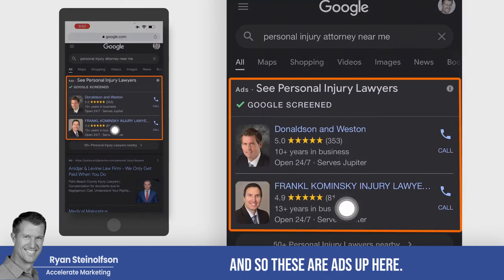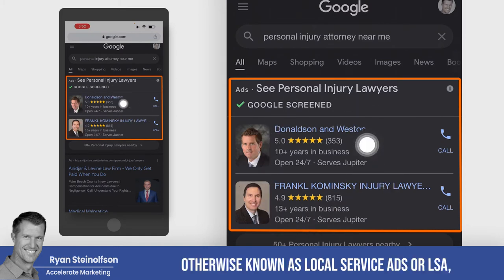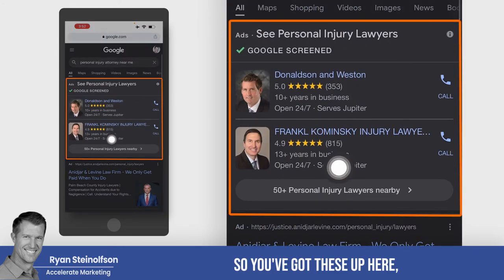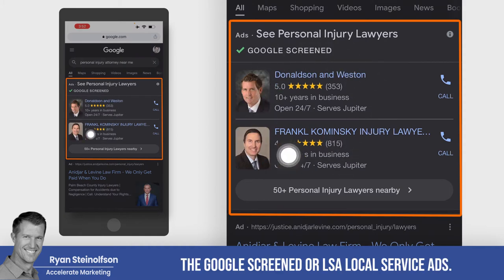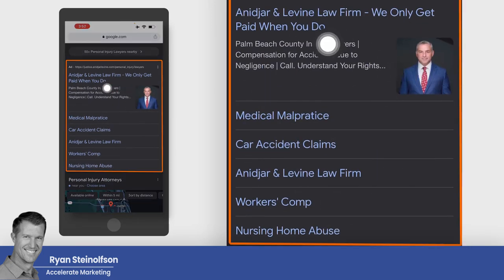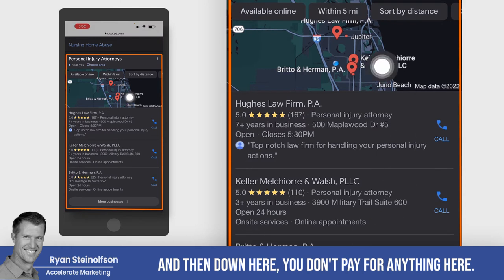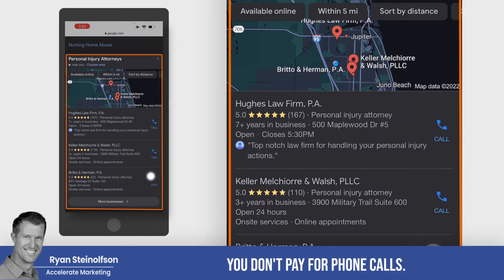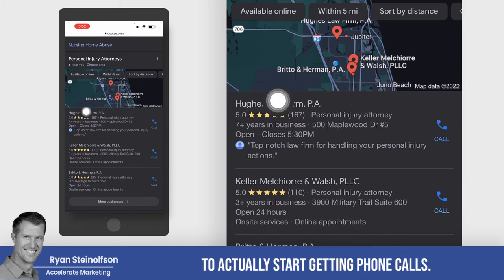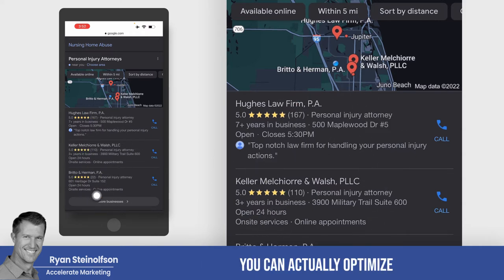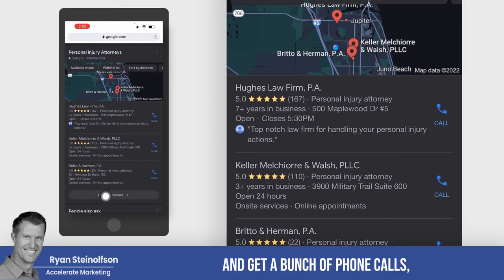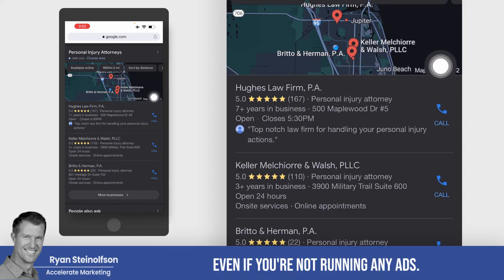Up here are ads: Google Screened — otherwise known as local service ads or LSA — and these are pay-per-click ads, PPC. So you've got Google Screened/LSA at the top where you pay for a phone call, and PPC where you pay per click. Down here in the organic section, you don't pay for anything — you don't pay for phone calls. A lot of times this can be the most economical way to start getting phone calls. If you don't have a lot of competition, you can actually optimize your Google Business Profile page and get a bunch of phone calls even if you're not running any ads.